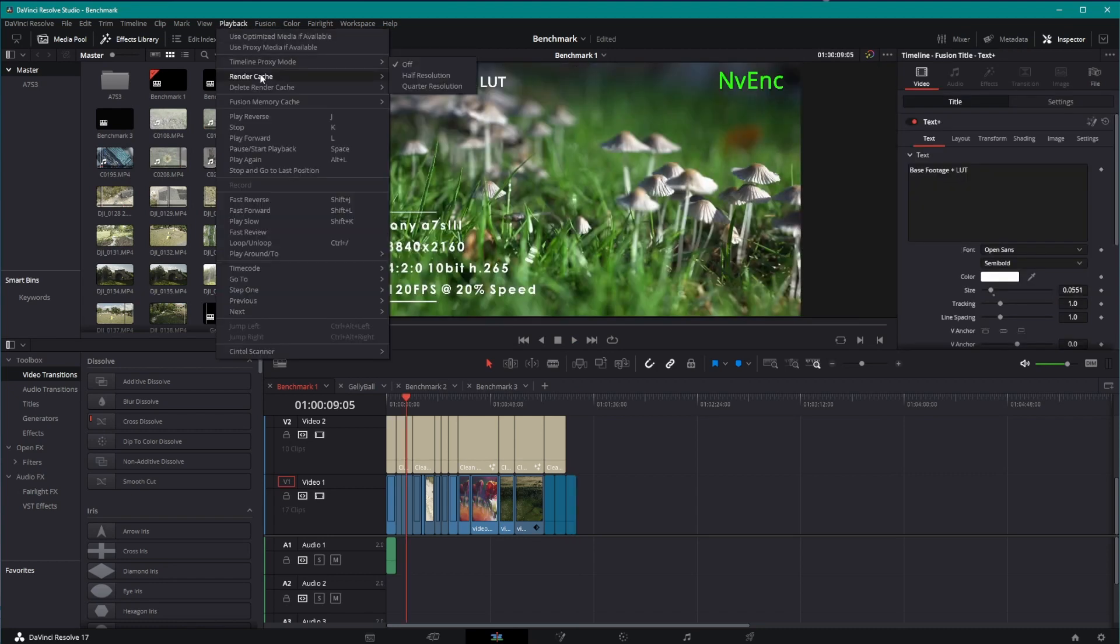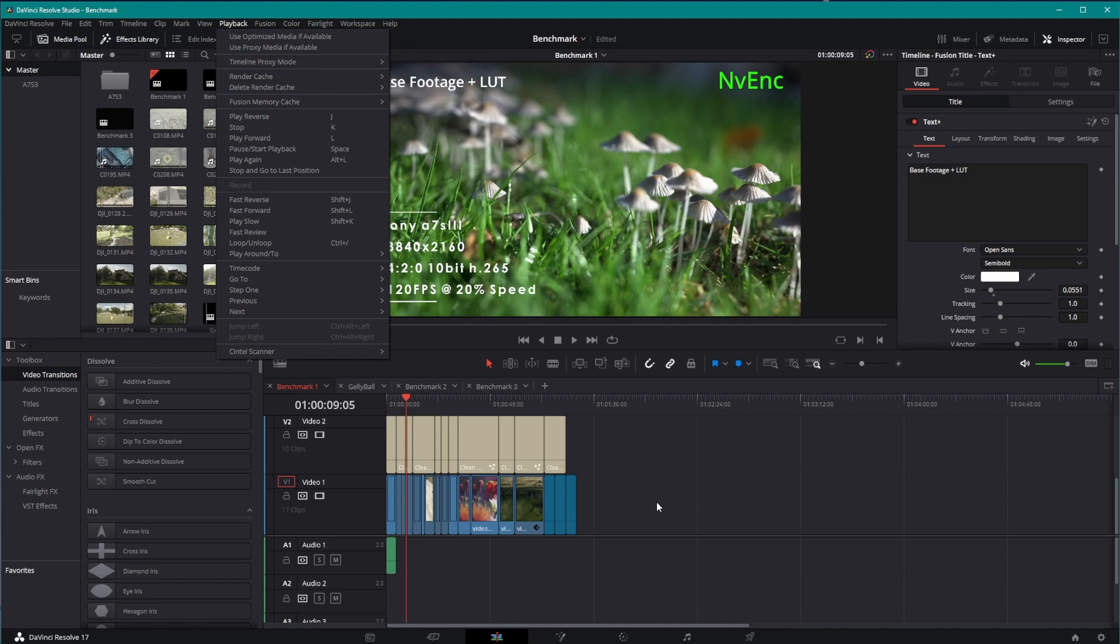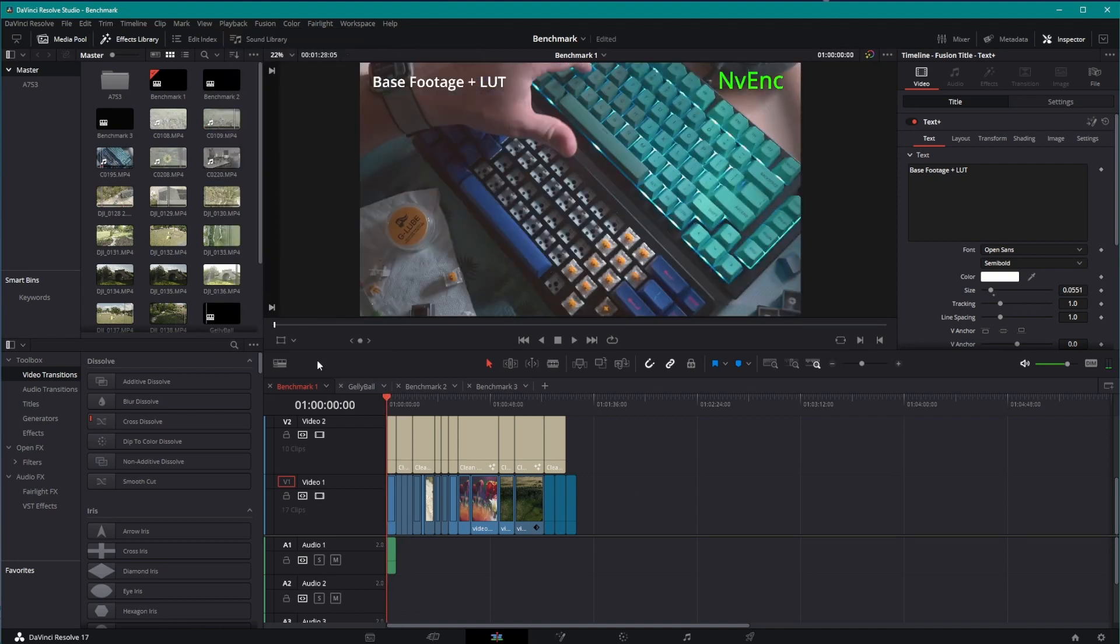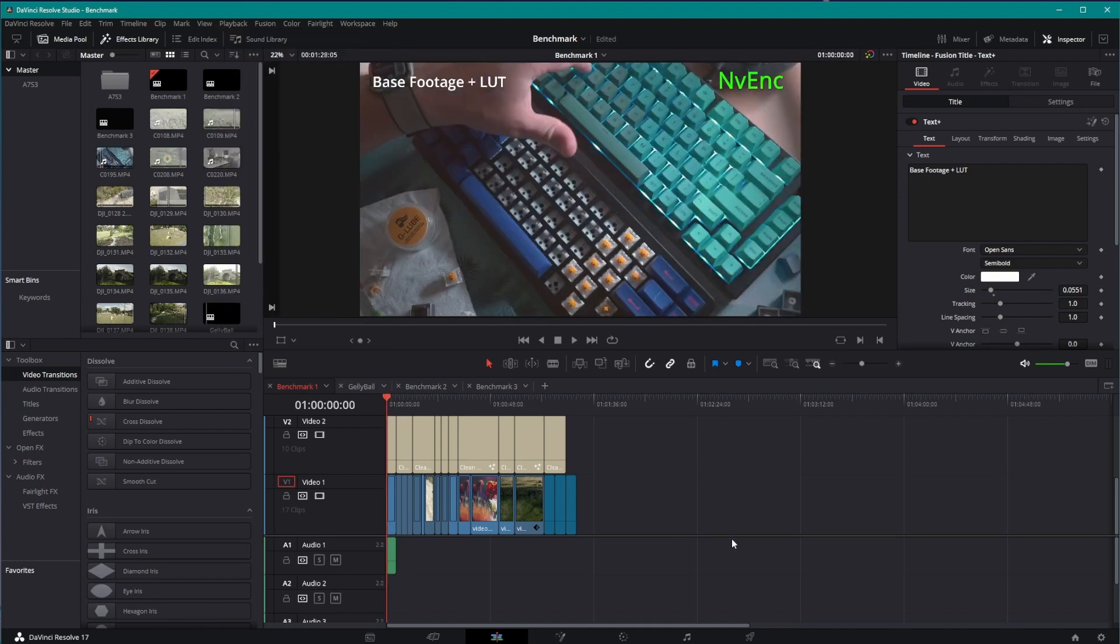As always, I've turned off the render cache, the Fusion memory cache, and the proxy so that nothing is helping. It is straight hardware rendering here. And we'll make it happen. 3090 versus 3080, here we go.